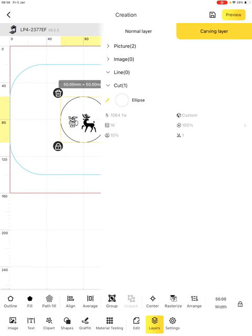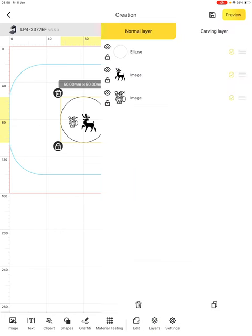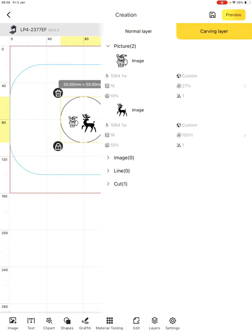When I now go to engrave this, because of the ordering here on the carving layer, it will first do the pictures, image, line, and then cut. You can, in fact, change these around if you like, by just dragging them. However, I do recommend that you do your engravings first before any cutting. So, picture, image, and line before any cutting.